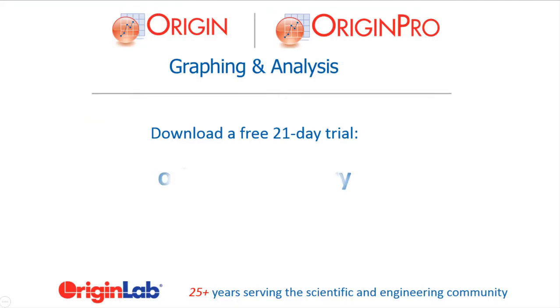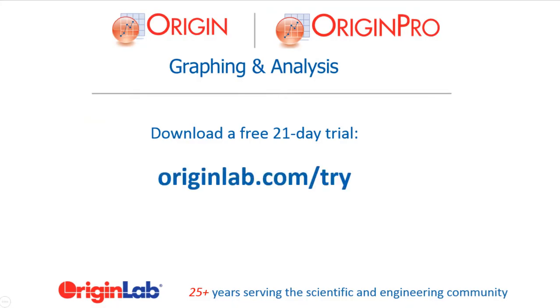Download a fully functional trial of Origin today and see for yourself how our user-friendly, yet powerful interface and tools can help you to visualize, explore, and analyze your data.